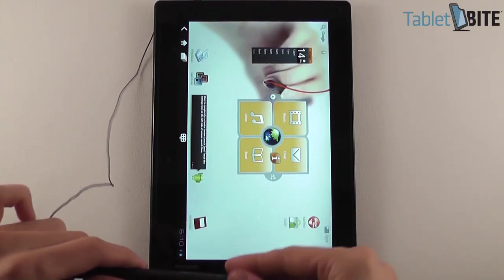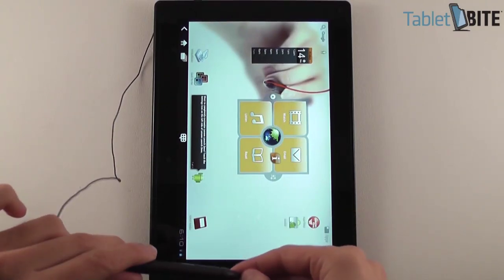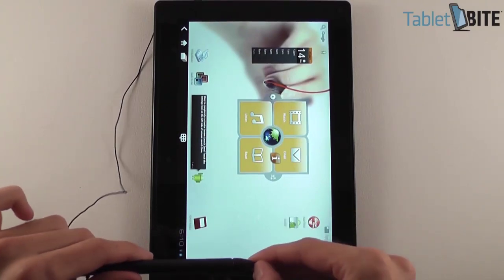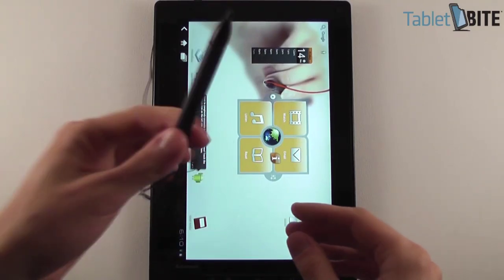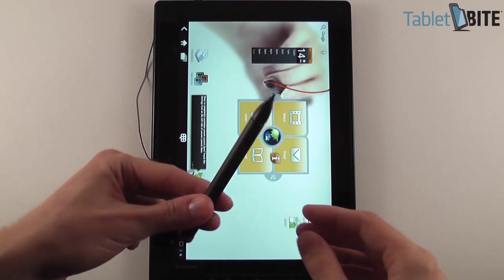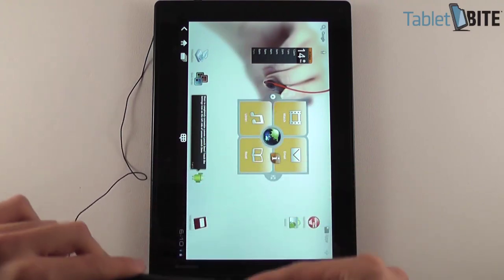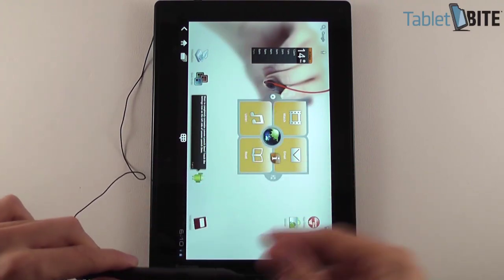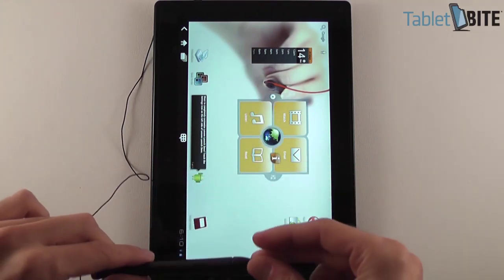Hi guys, this is Mike at TabletBite.com and today we're going to see how you can actually use the pen on the Lenovo ThinkPad tablet.